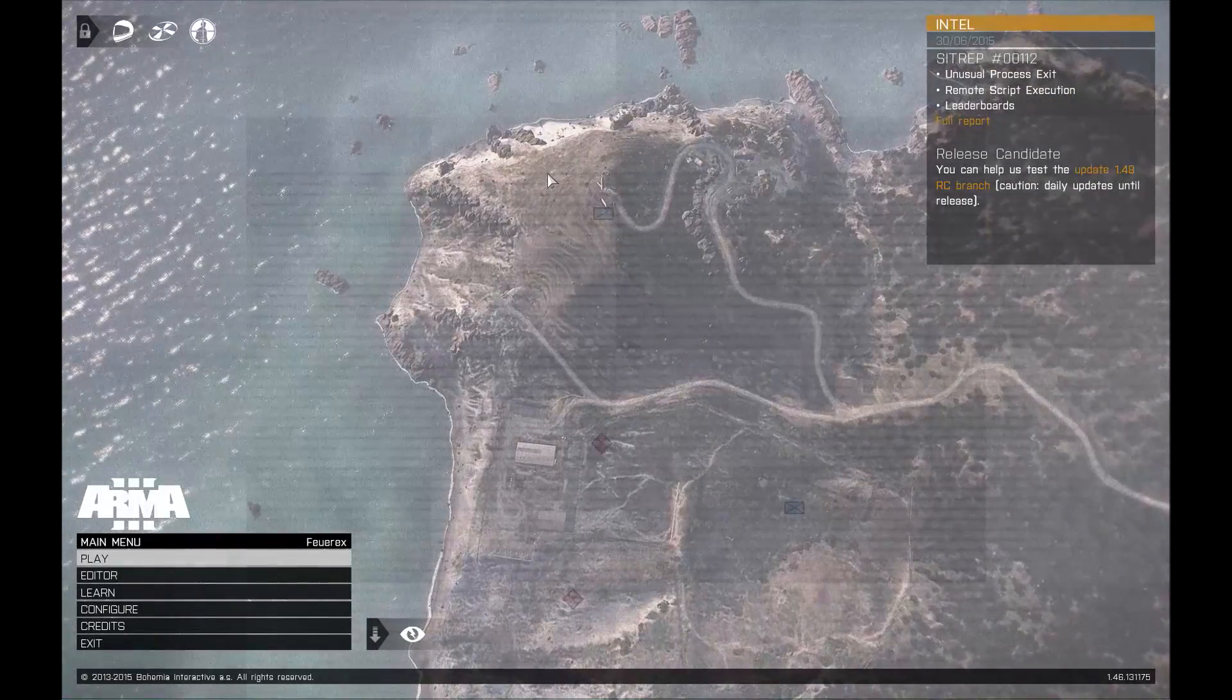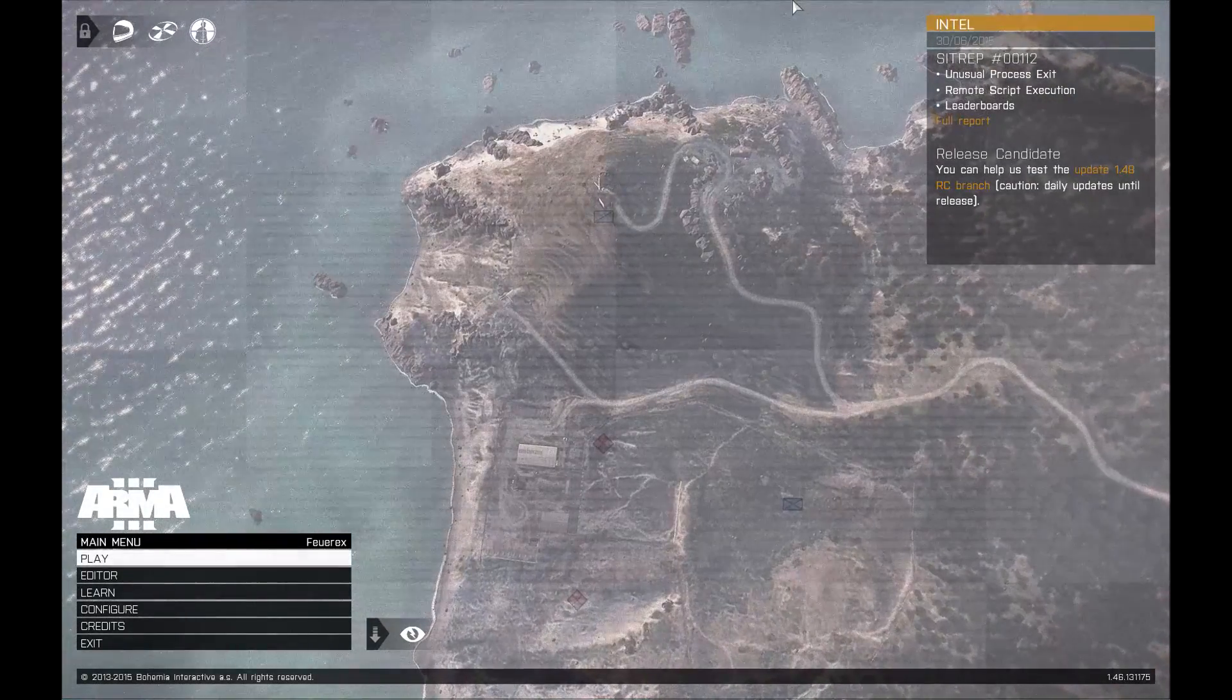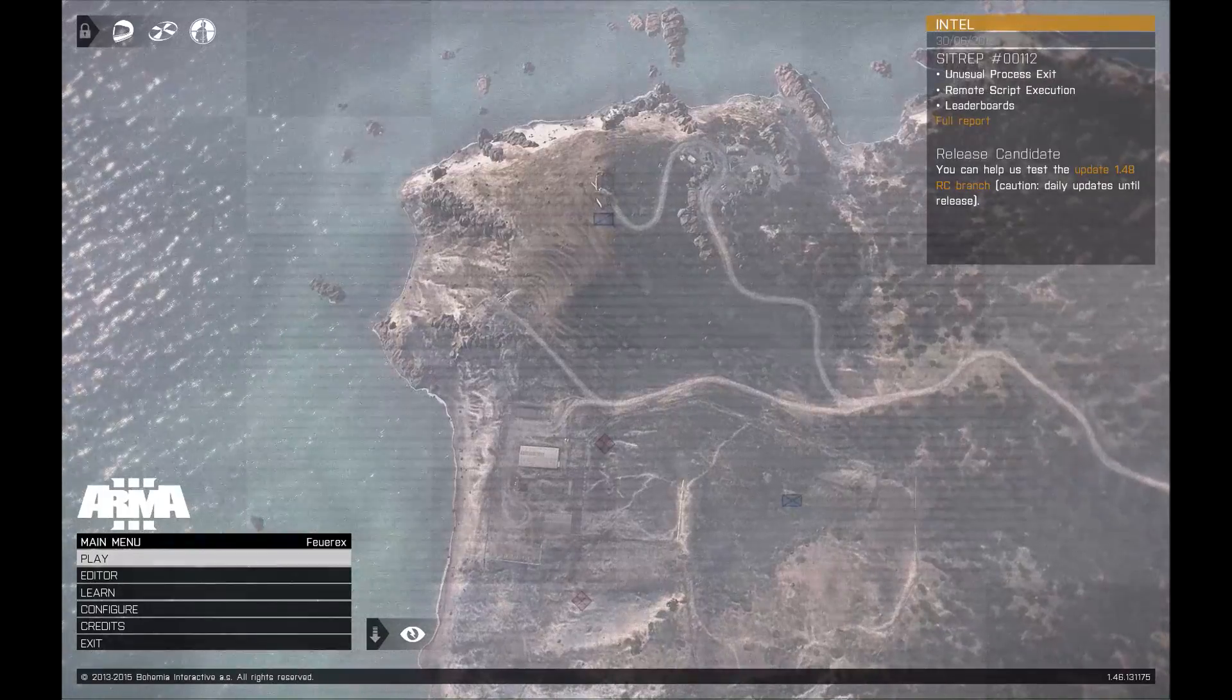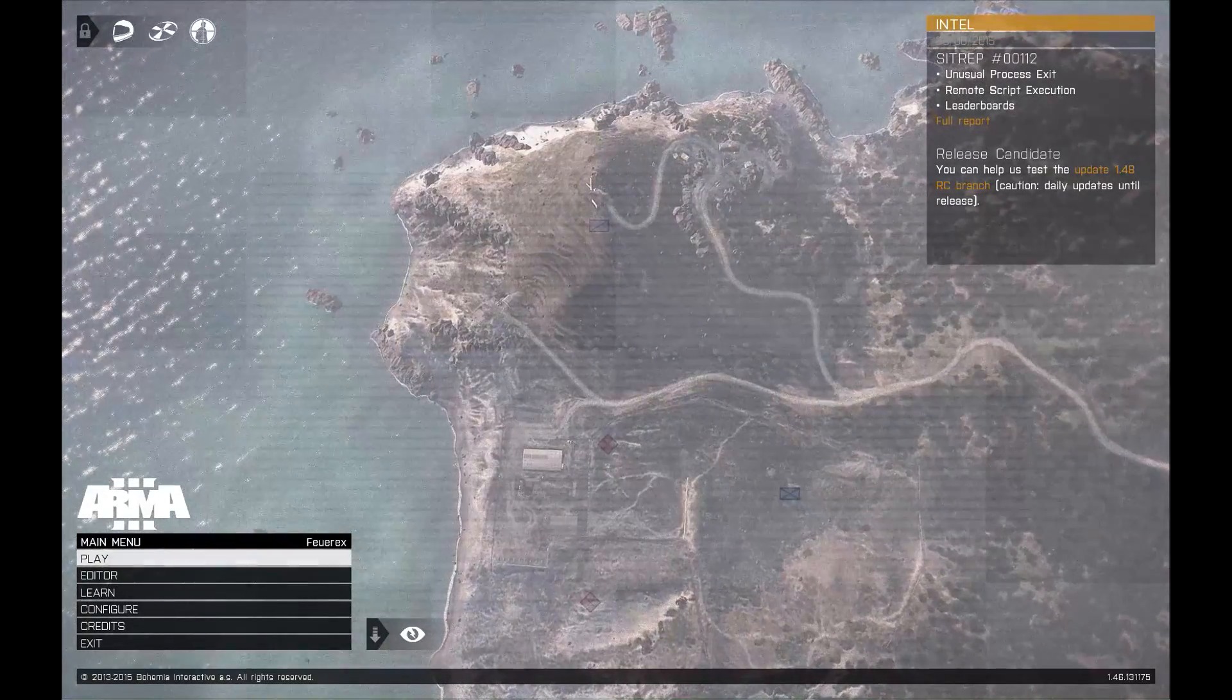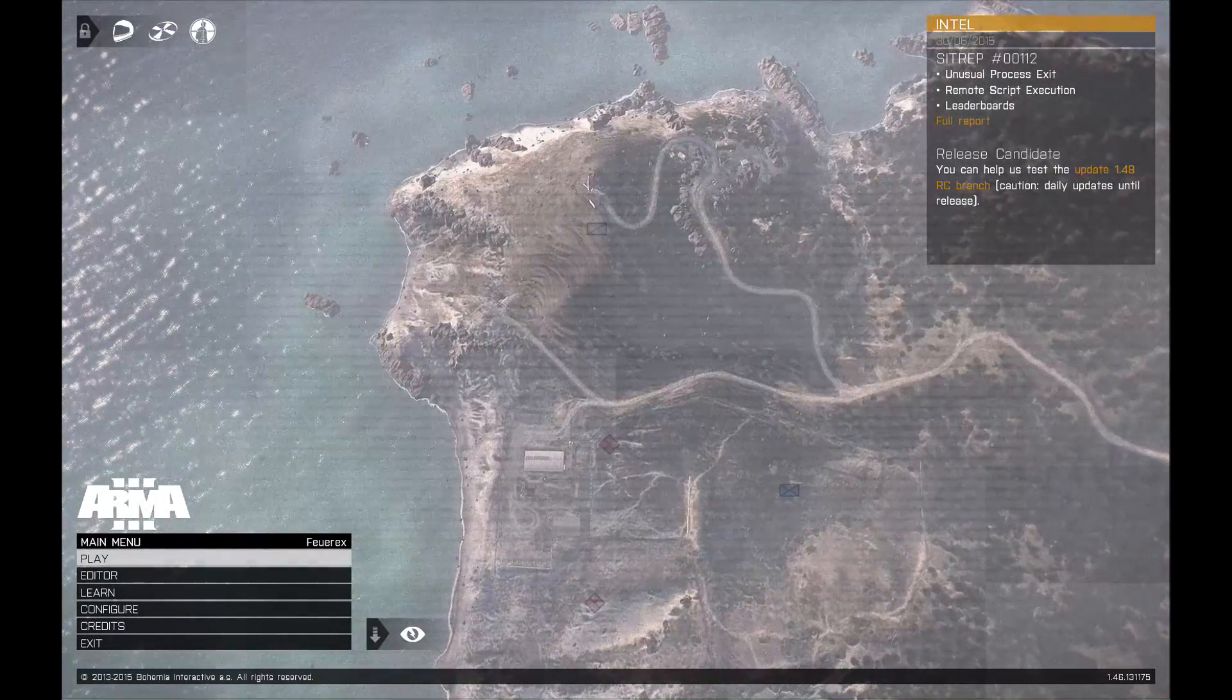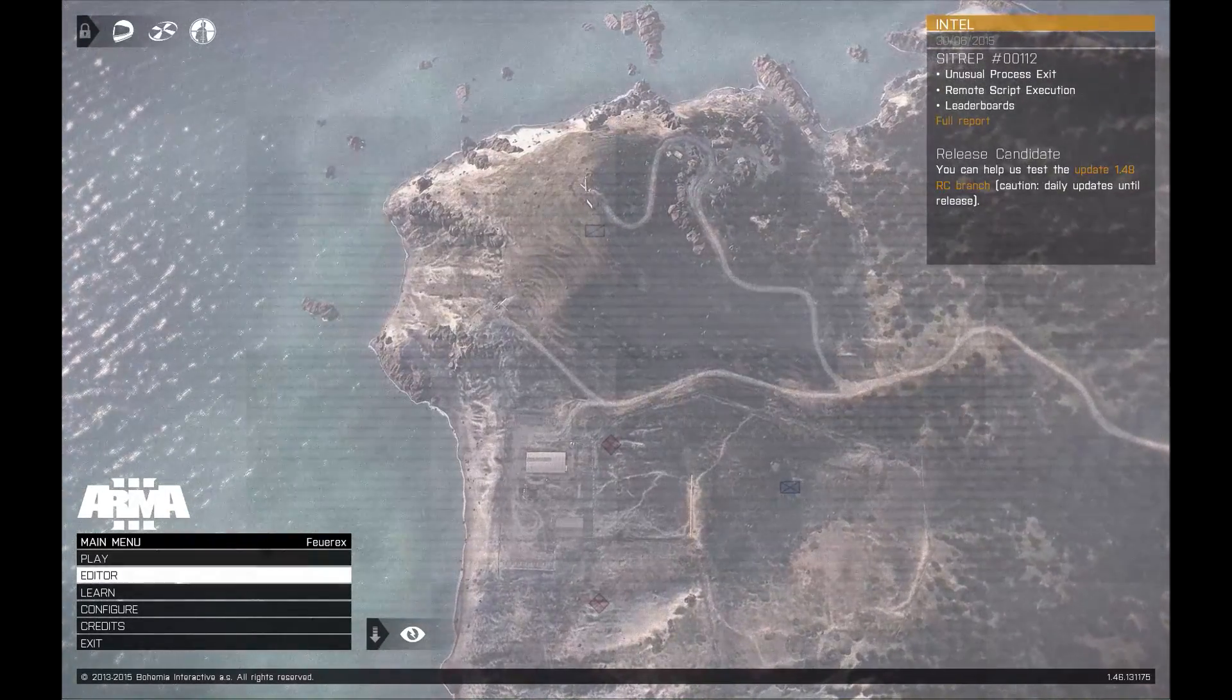Hello everyone, Forex here with another video tutorial for Arma 3. It's been a while and I'm gonna tell you a bit about that at the end of the video.